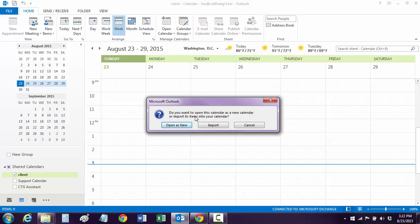Now here's the question it's going to ask: you can open as new, so it creates a whole new folder just for this, or you can import and it'll import into your default calendar. If you wanted this in your default, you would click Import. Or if you have different calendars you manage, you can open as new.